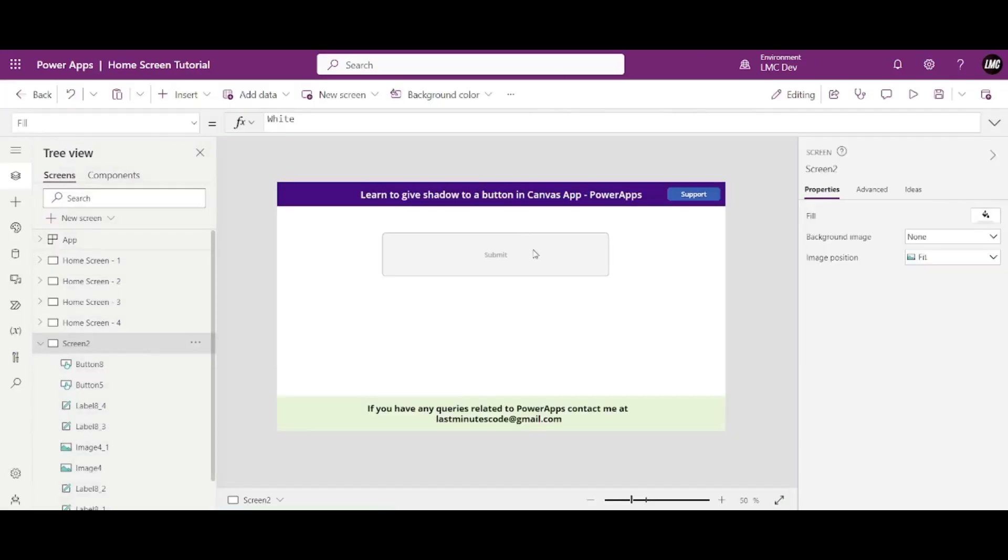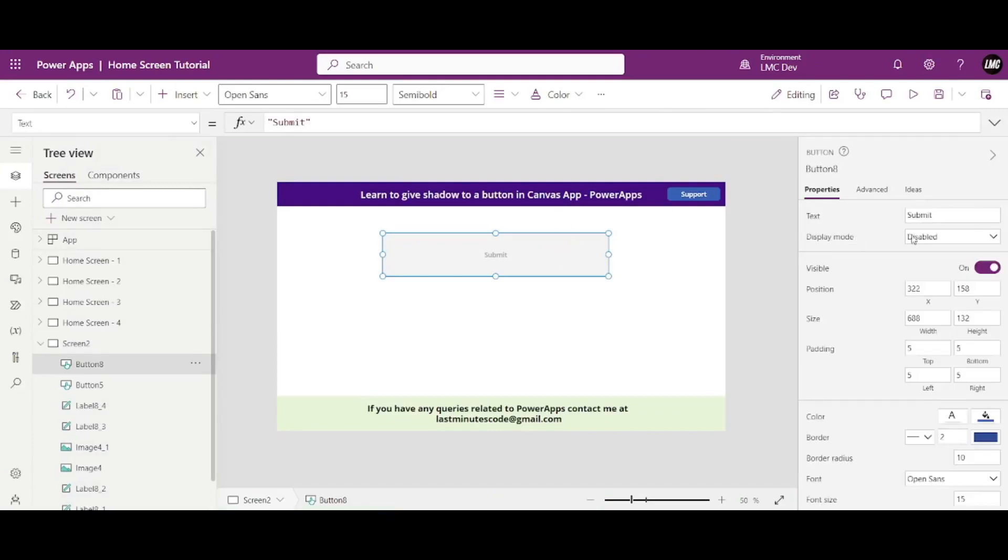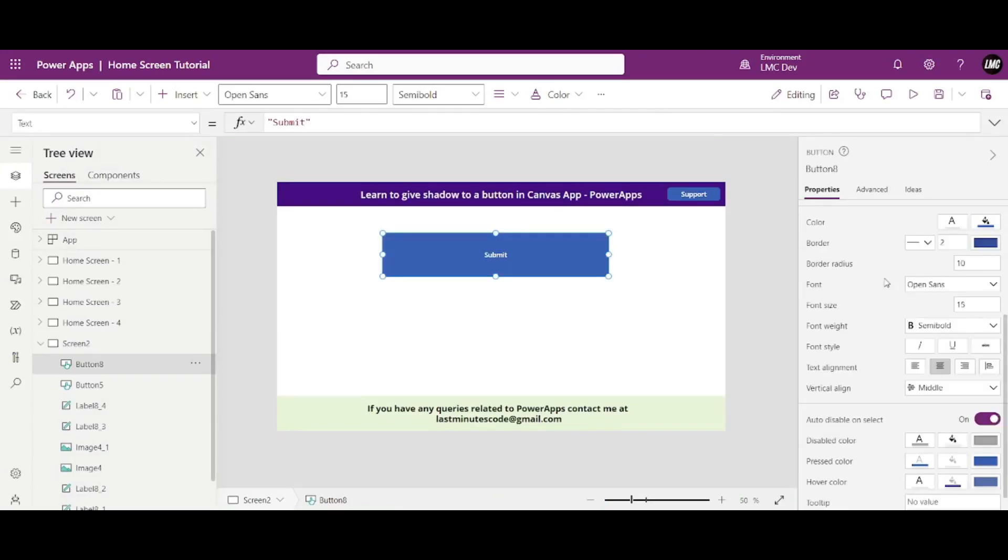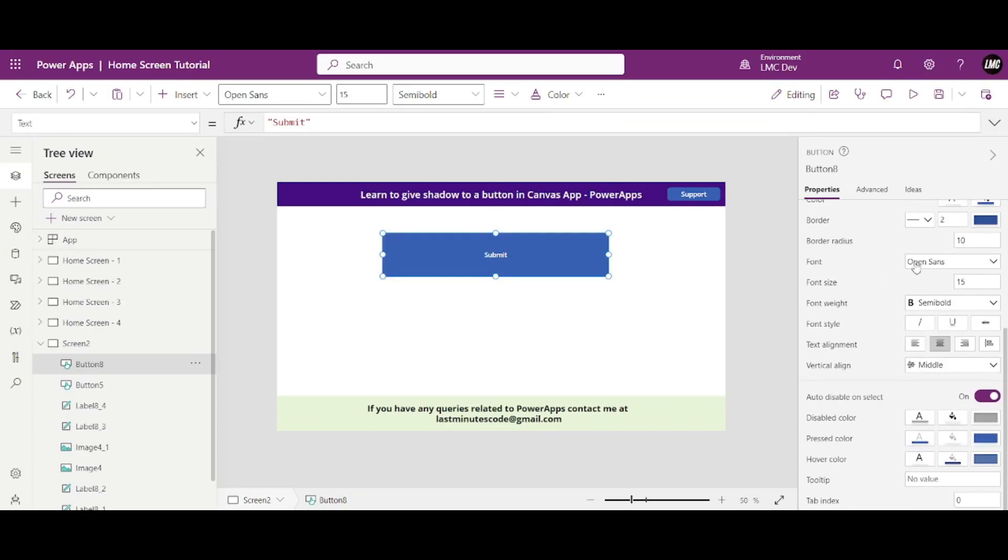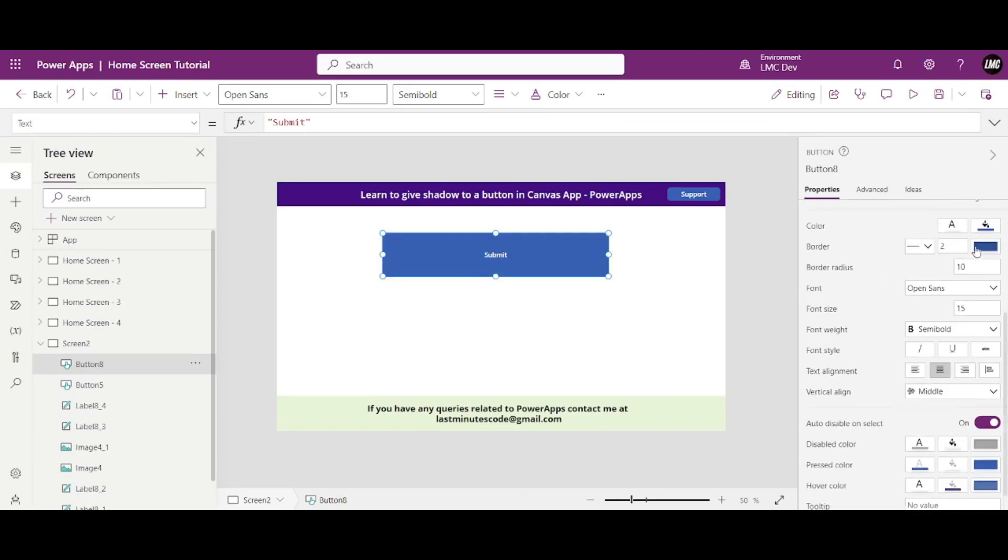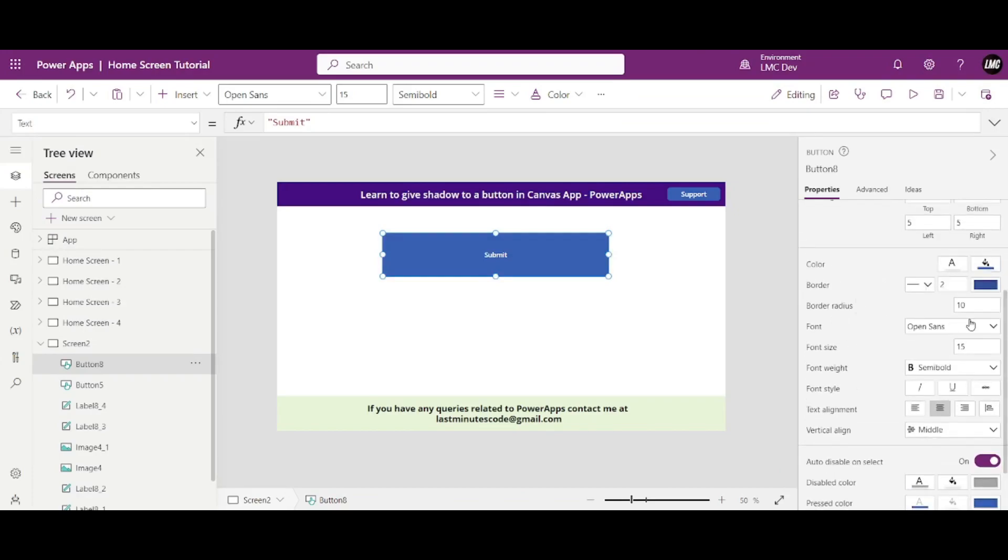So let's head back to edit. Now you can change the font size, you can give the border, you can give the border radius. Let me give border zero here. Okay.